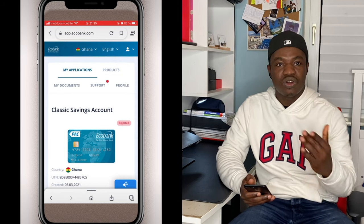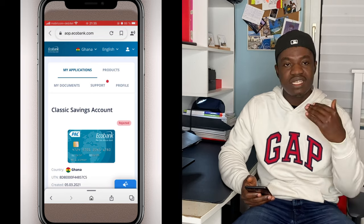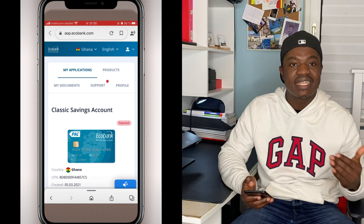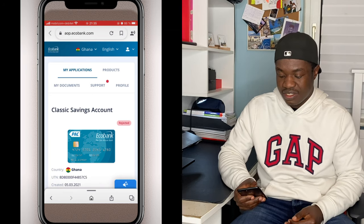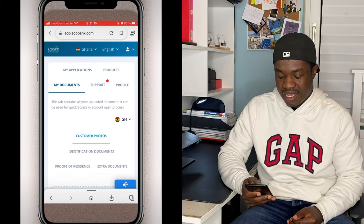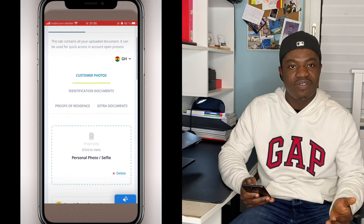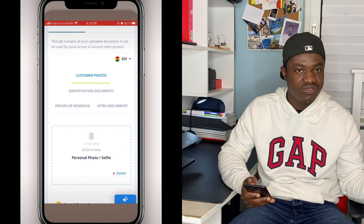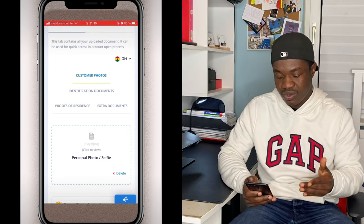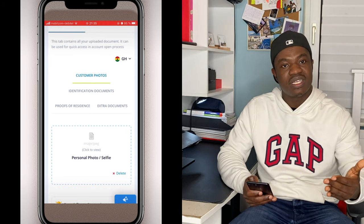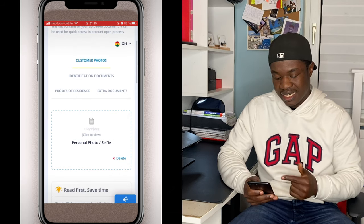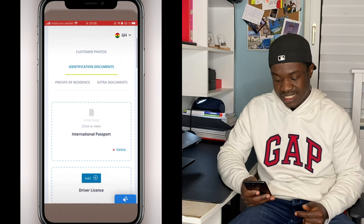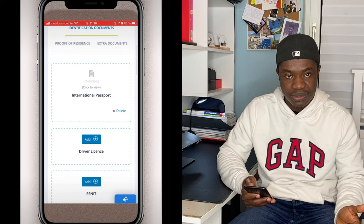The most important thing is the documents you need to open the account. Read the requirements they will be asking from you. Let's go to 'My Documents' to find out what they need. First, they will ask for a customer photo — that is a selfie. You can take a personal passport photo or take a selfie and upload it directly.